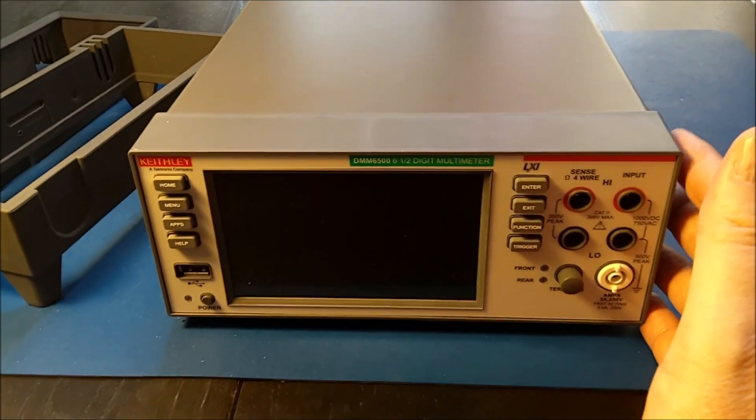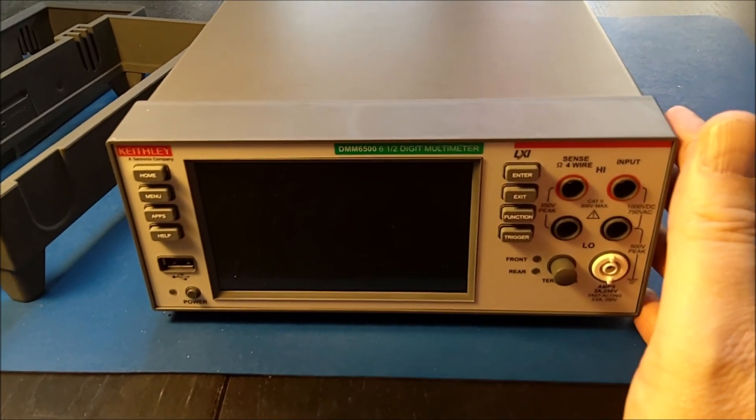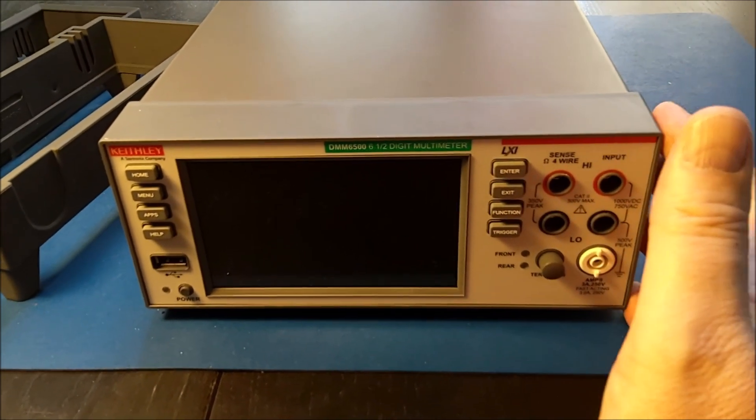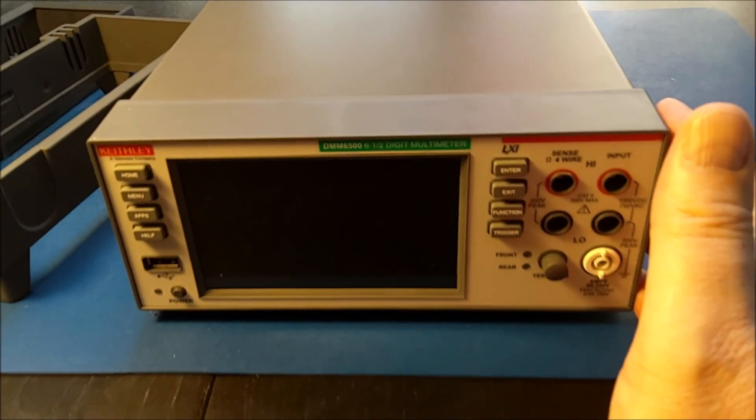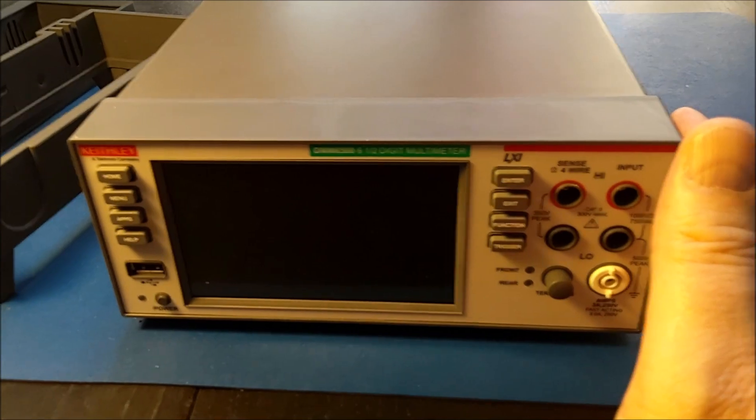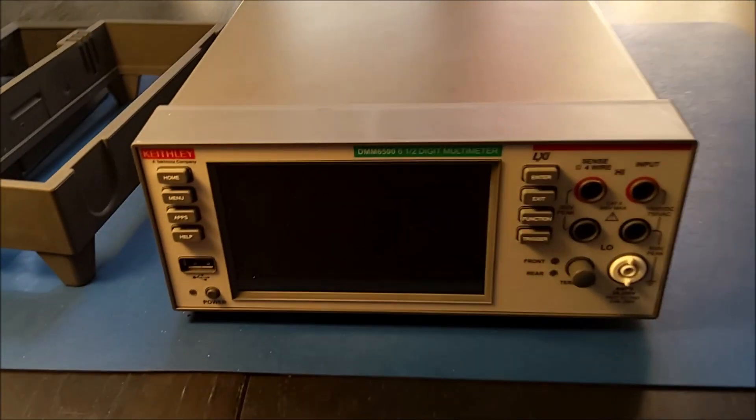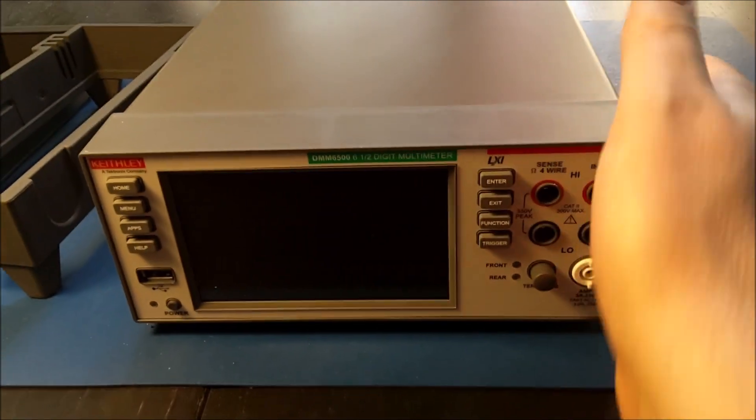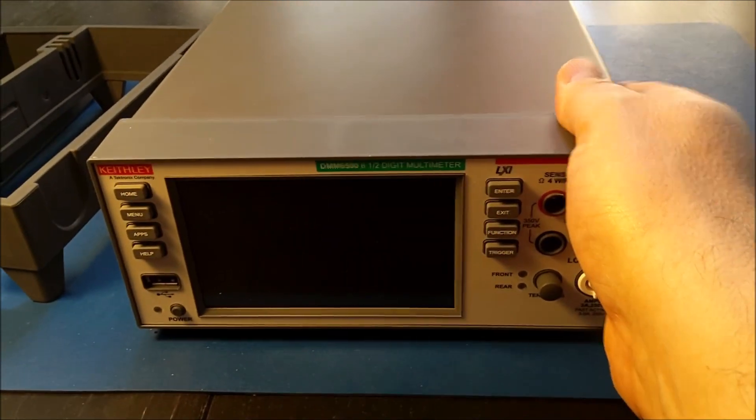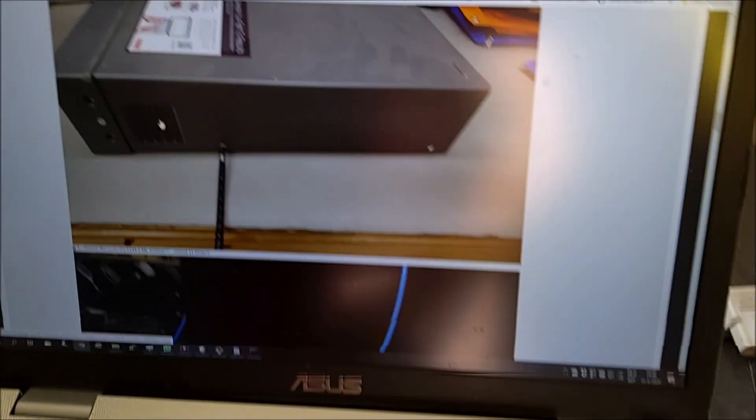Now the user manual says this is not a user-replaceable battery, but the internet documents how to do it and I'm going to give it a try. I have already removed the two bumpers here. That's very easy, they just come off. Now I'm going to open the device and replace the battery.